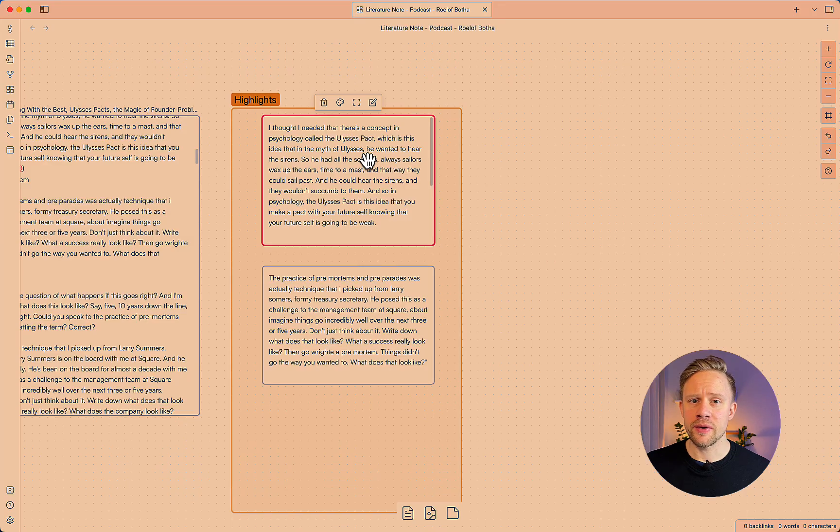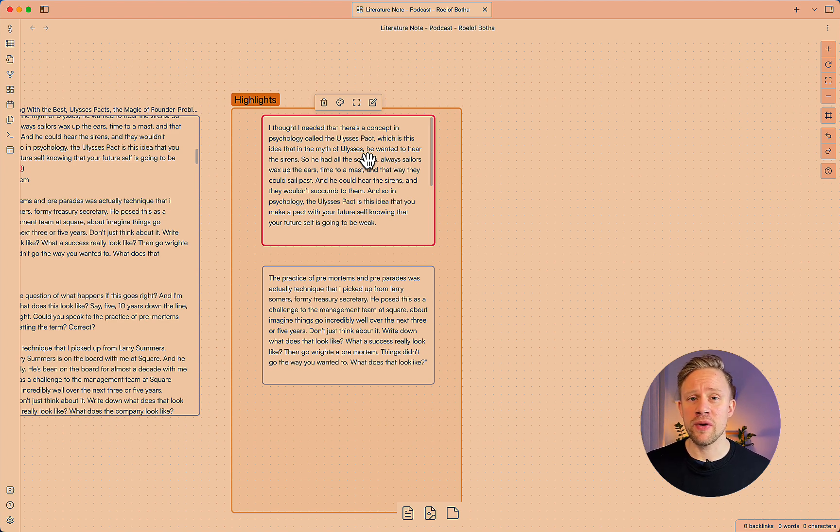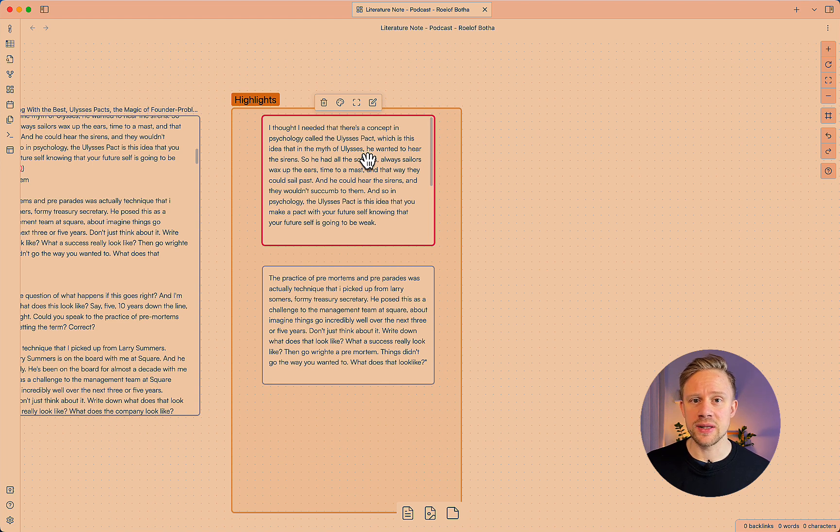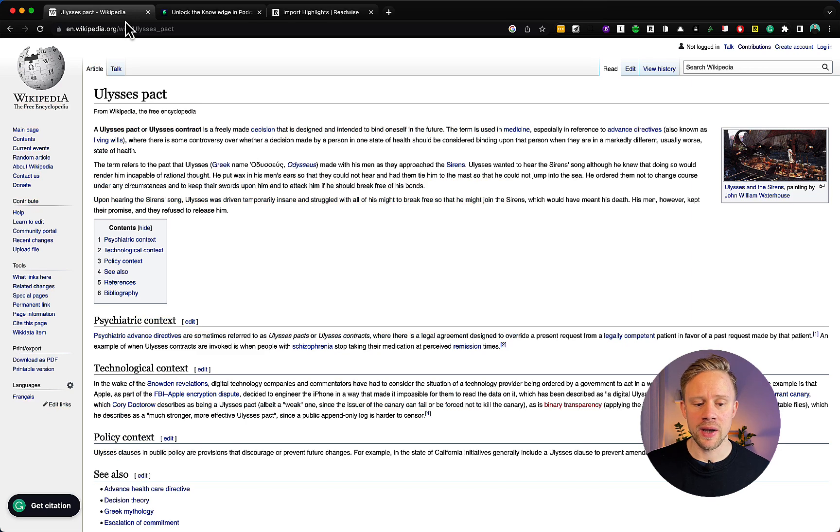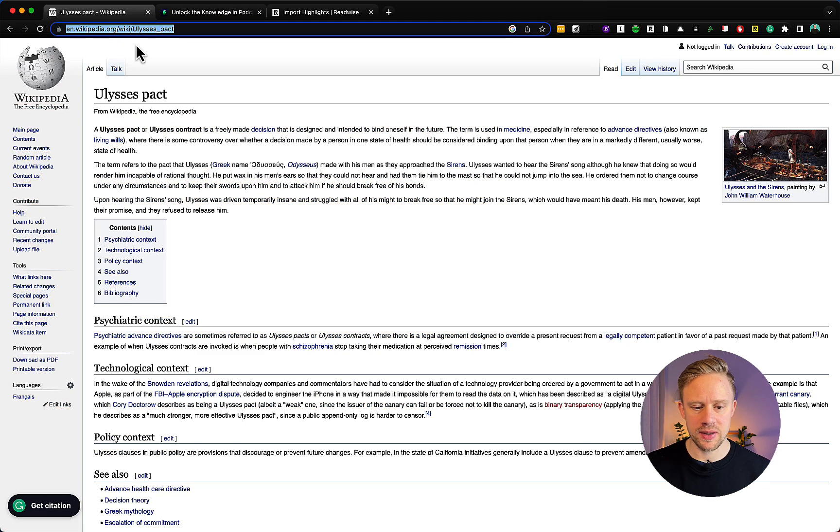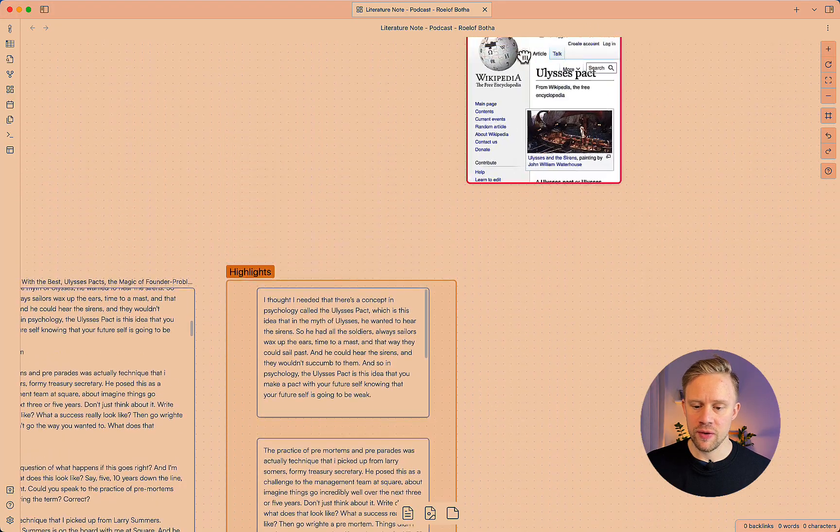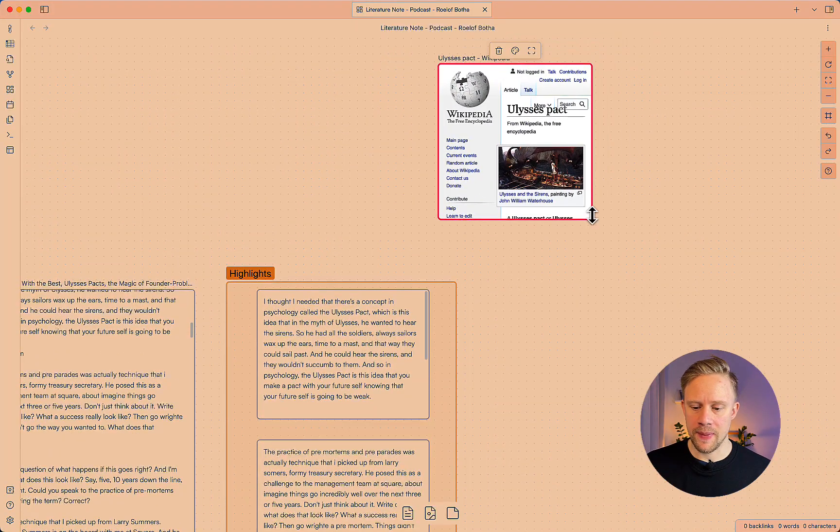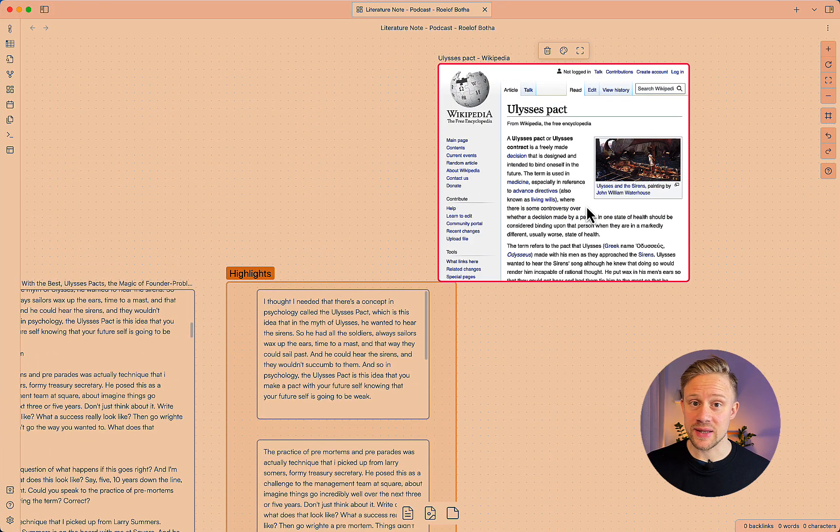I also want to do a little bit of lateral reading. This is also to give another perspective into this thought or idea. One of the great features of the canvas is that you can add full web pages into the canvas itself. So I have this Ulysses pact wiki page here and I can just copy and paste this or drag and drop and it creates a preview of the page itself.